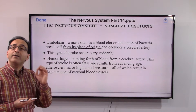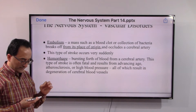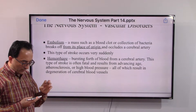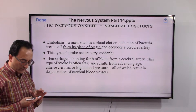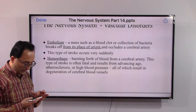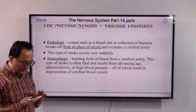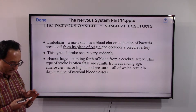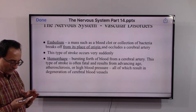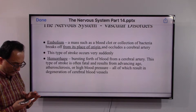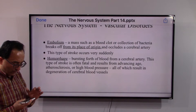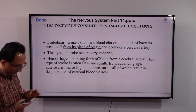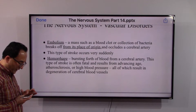Hemorrhage is the bleeding or bursting force of blood from a cerebral artery. This type of stroke is often fatal and results from advanced age, atherosclerosis, or high blood pressure — any one or all of these can result in hemorrhage.